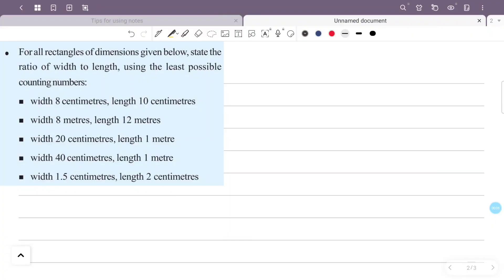For all rectangles with dimensions given below, find the ratio of width to length using the least possible whole numbers. The first rectangle has a width of 8 cm and a length of 10 cm, so we find the width to length ratio.